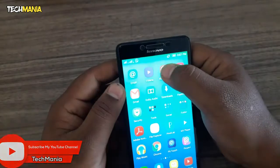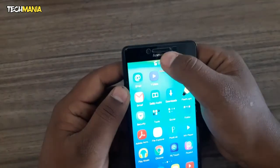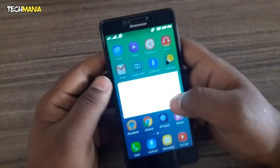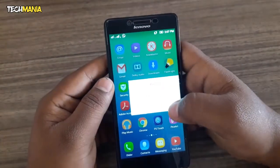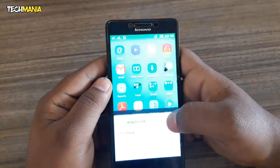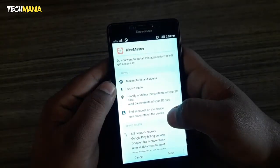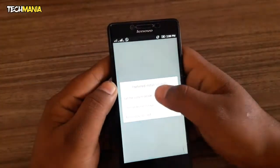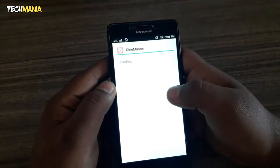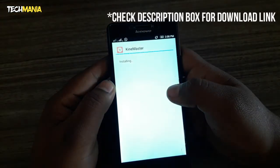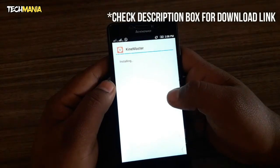First, uninstall the previous KineMaster. For the video layer, you have to install the modded KineMaster. I will give you the link in the description box.